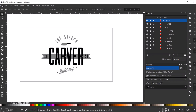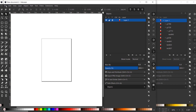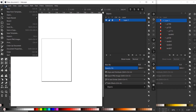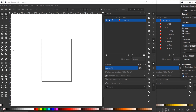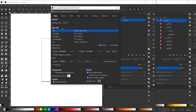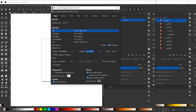I'll start by going to File > New, then File > Document Properties. I'm going to adjust the units to pixels for both display units and document units. I went with a 1280 by 720 document, and I'll exit out of here.